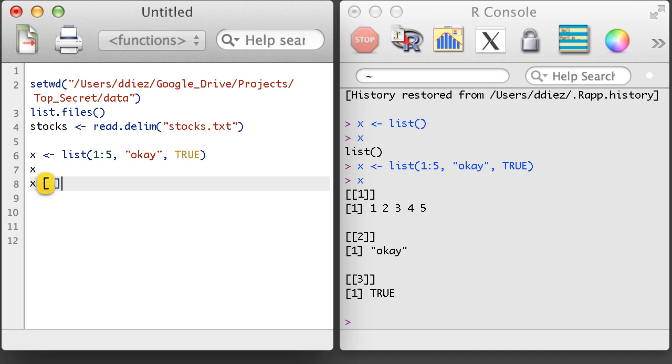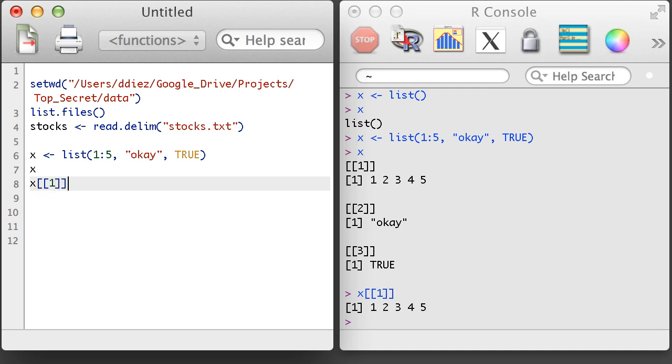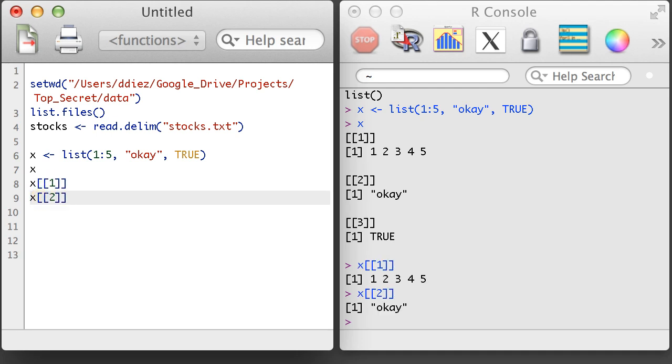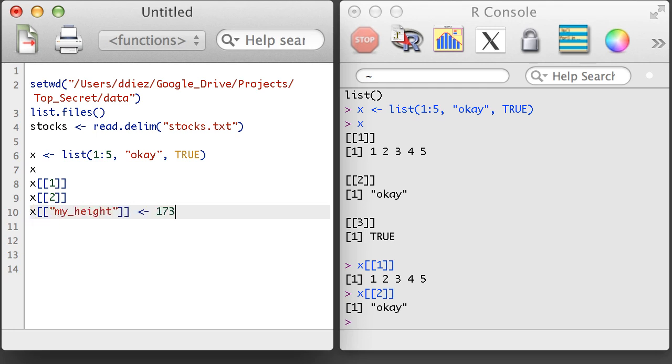If I wanted to access an item, I use the subsetting with double bracket. I can also add on new items, even providing the character name for the item.